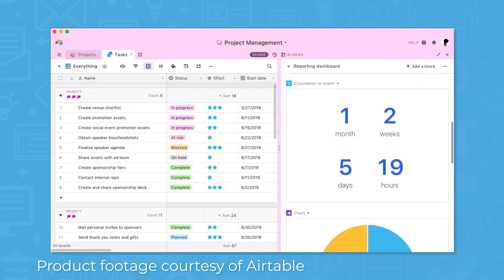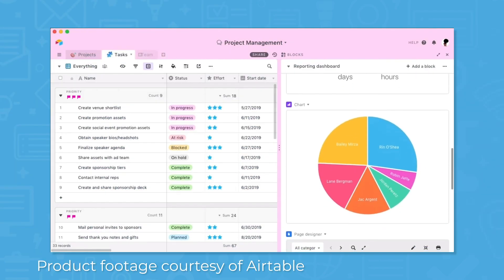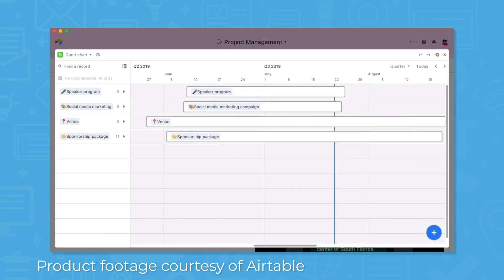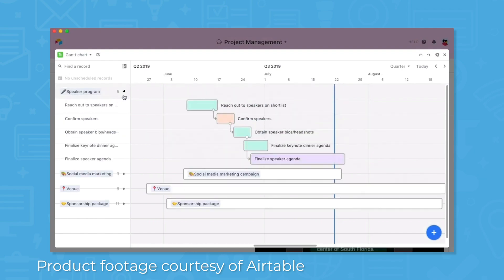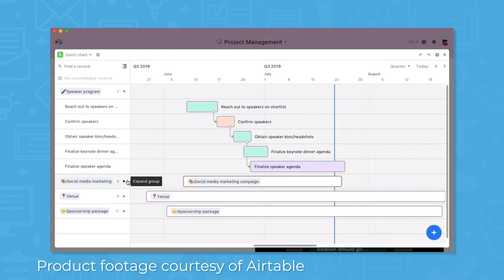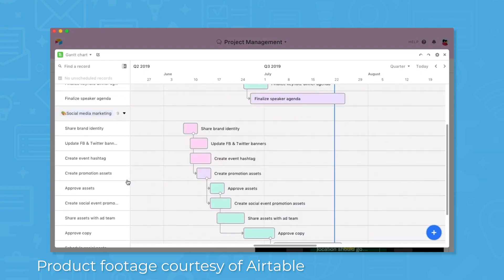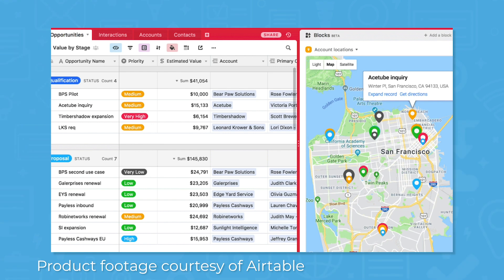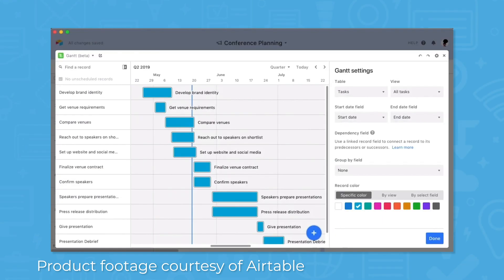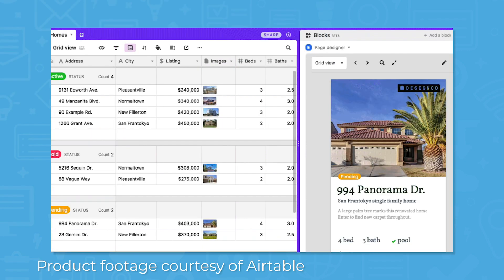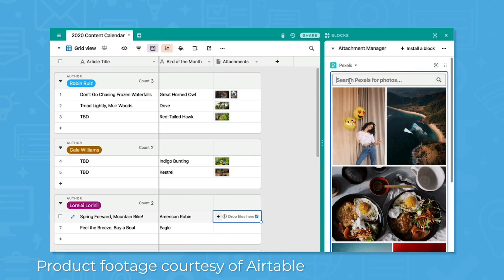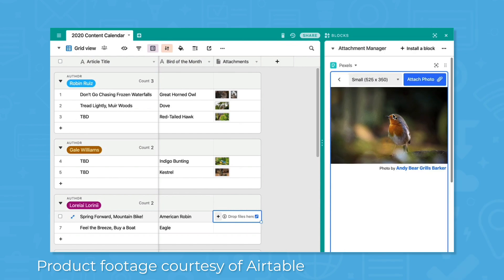Available in higher pricing plans, blocks give you the power to customize applications and access the right information when you need it. Along with your relational database, you can choose to add blocks such as maps, geocodes, bar charts, Gantt charts, organizational charts, a countdown timer, a time tracker, a world clock, and more. Airtable blocks give you the flexibility to build simple applications that satisfy the unique needs of your team or business.